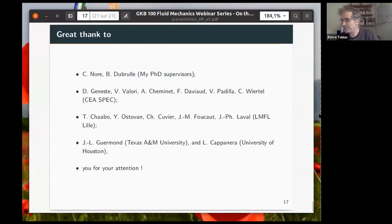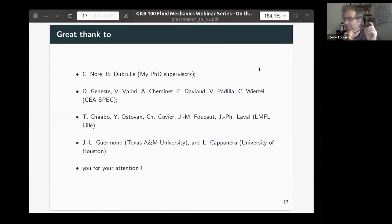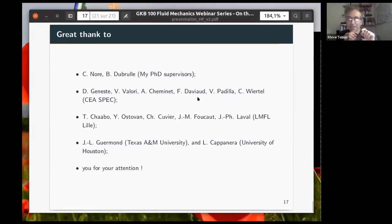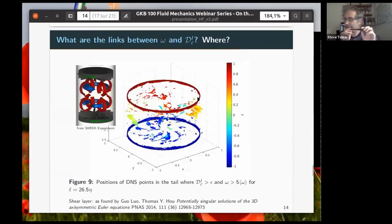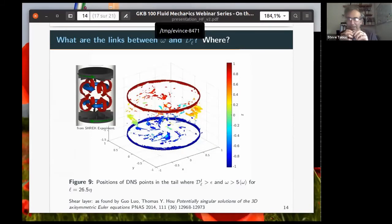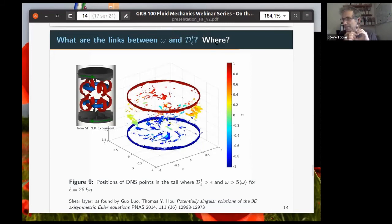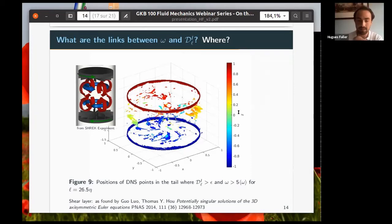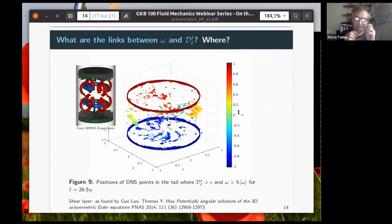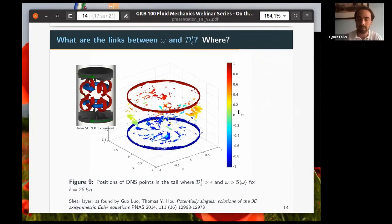The host comments on a picture showing where vorticity and energy transfer correlate strongly, noting it looks almost like you can see the signature of the blades. The question is whether this is where energy and vorticity are being injected into the flow. The speaker confirms: yes, the only way energy is injected is via the moving boundary — the rotating impellers — and that is why they are so well correlated at those locations.